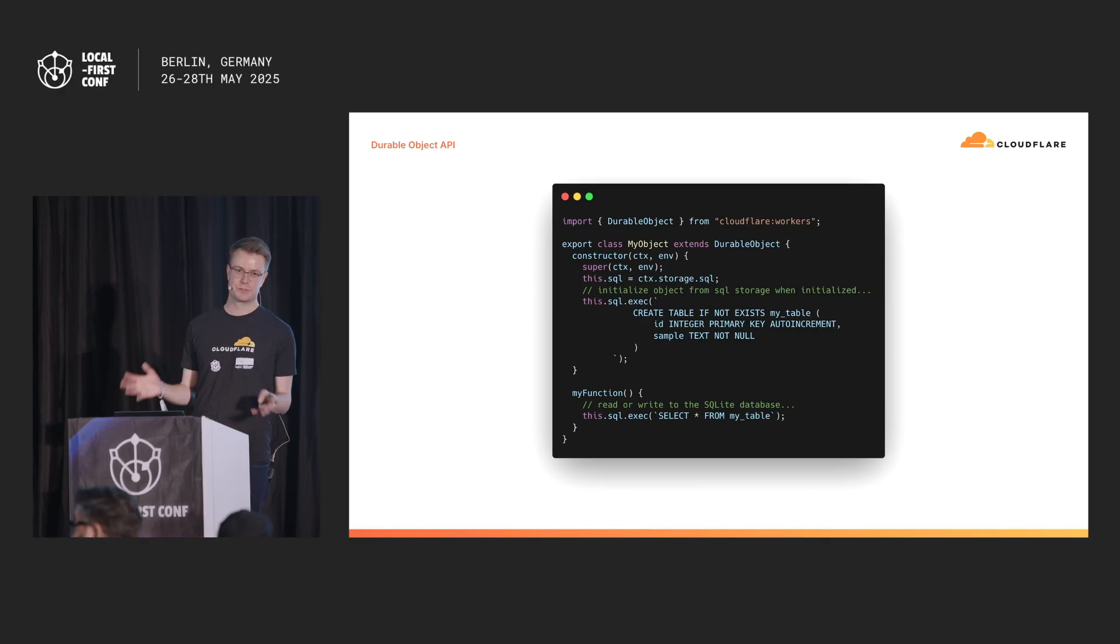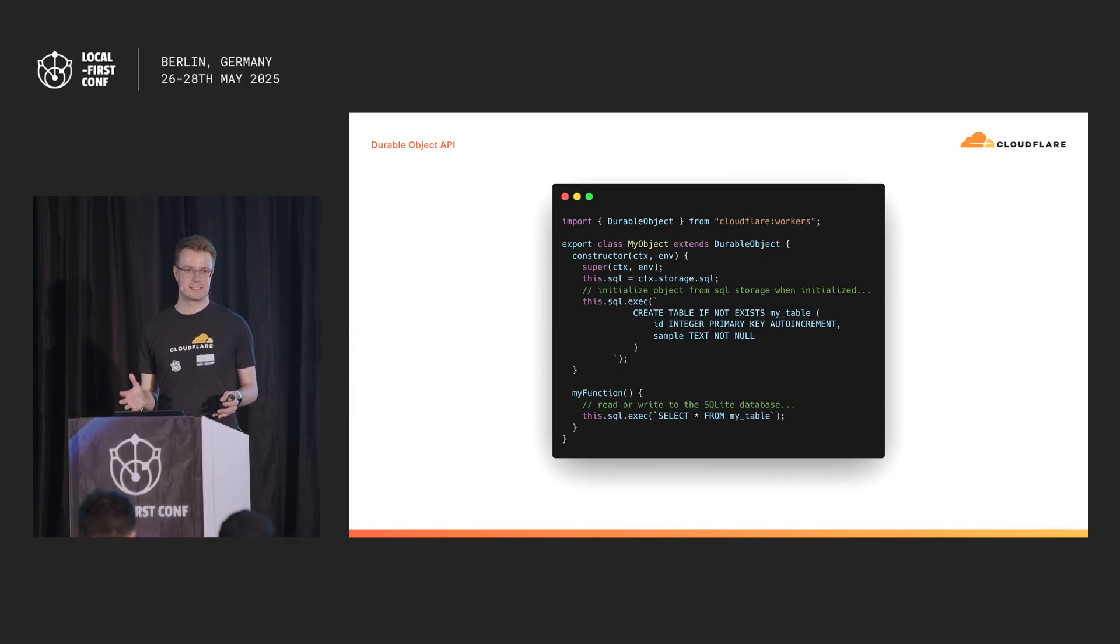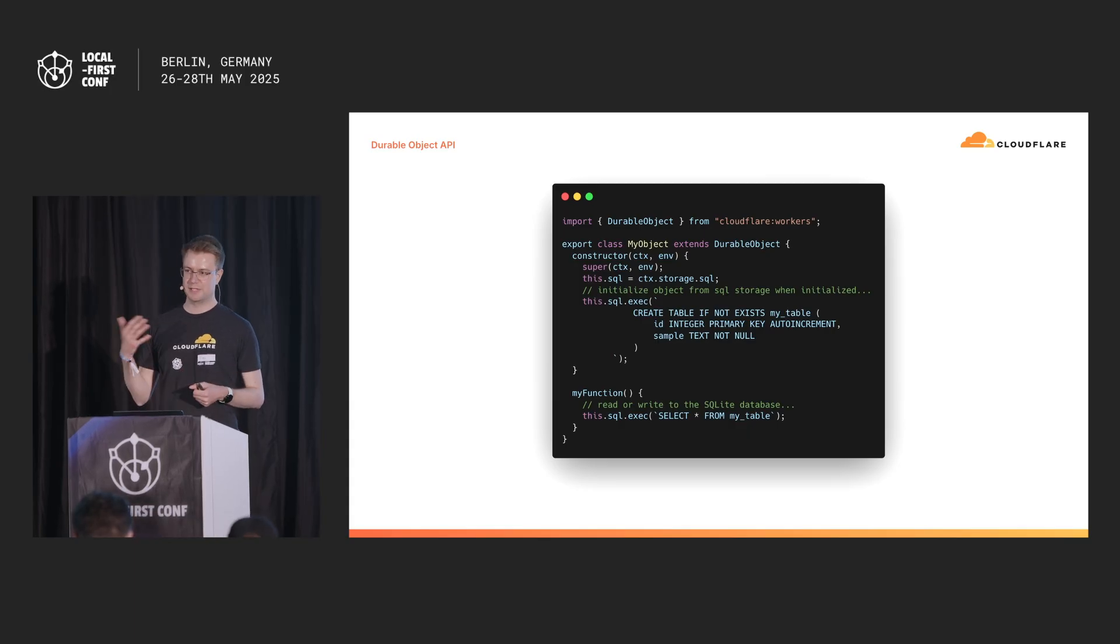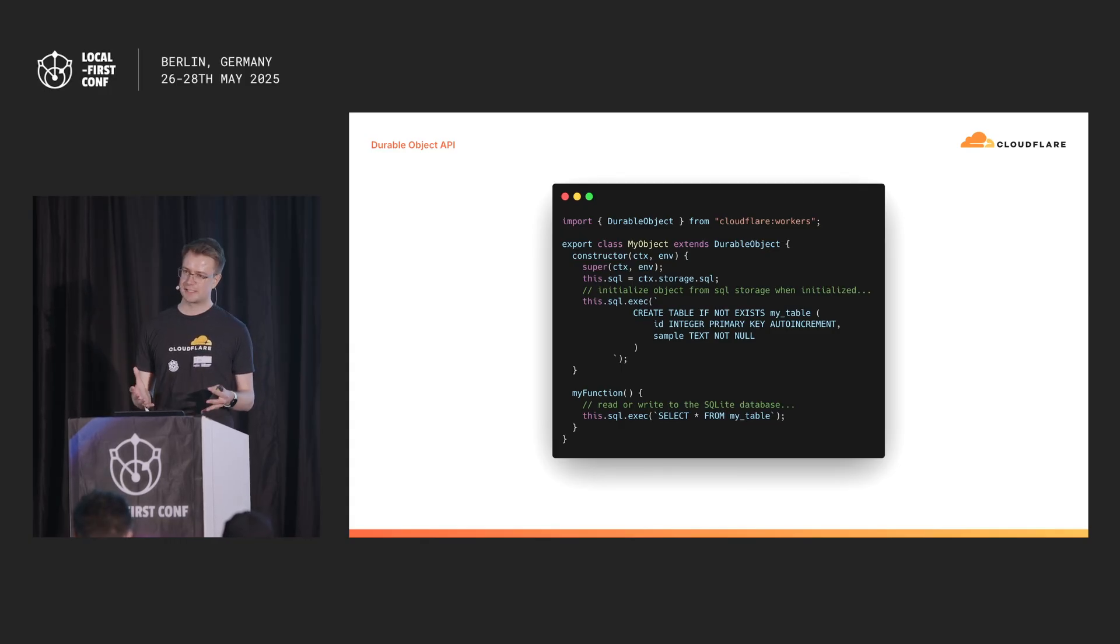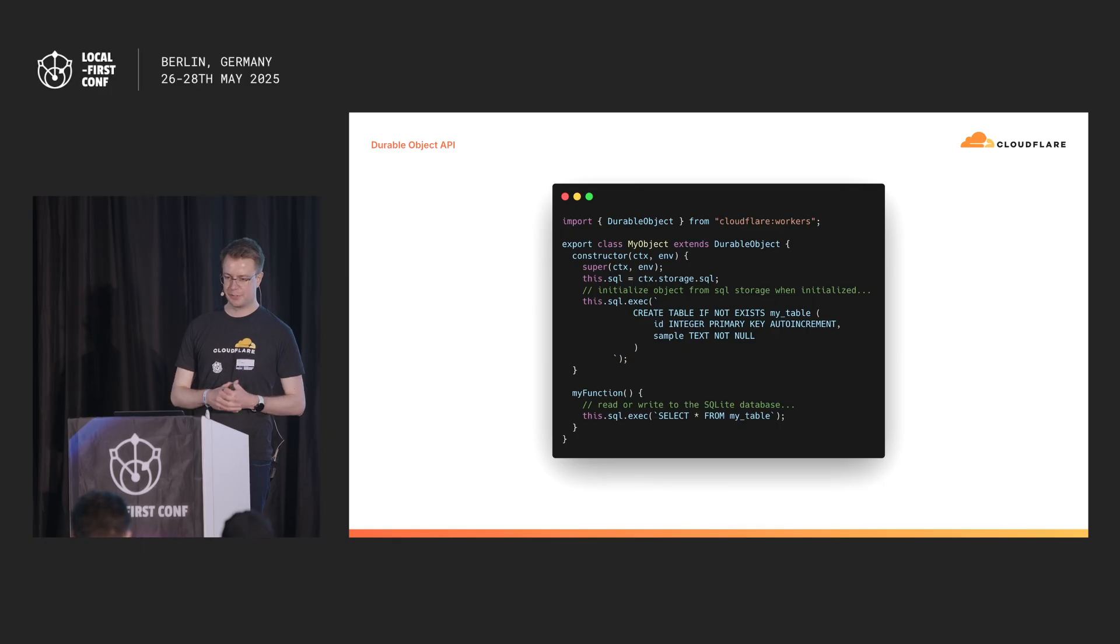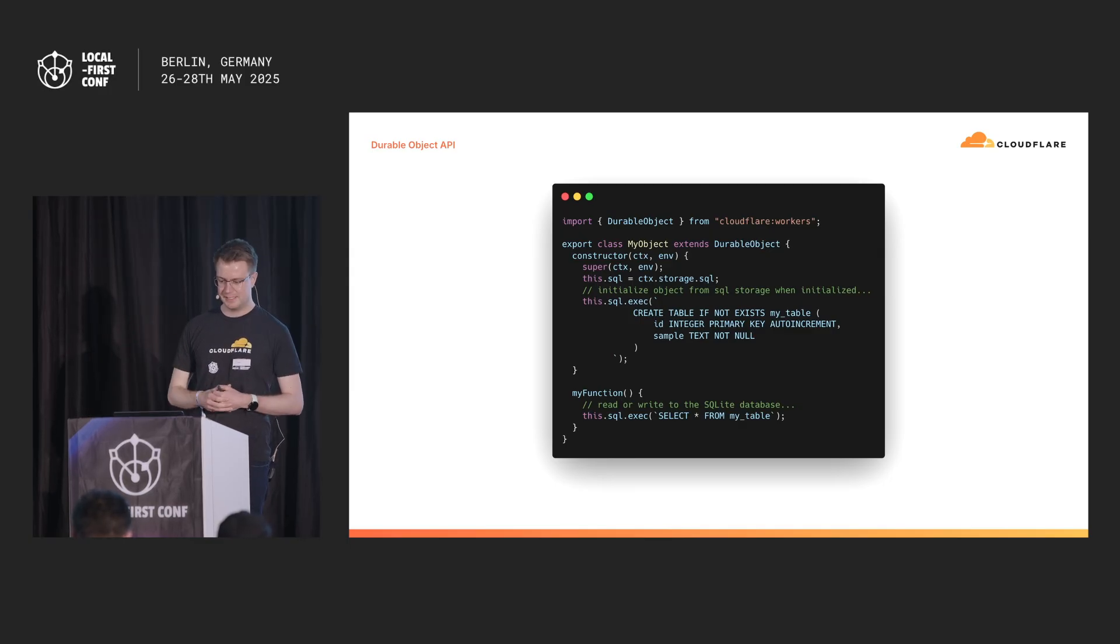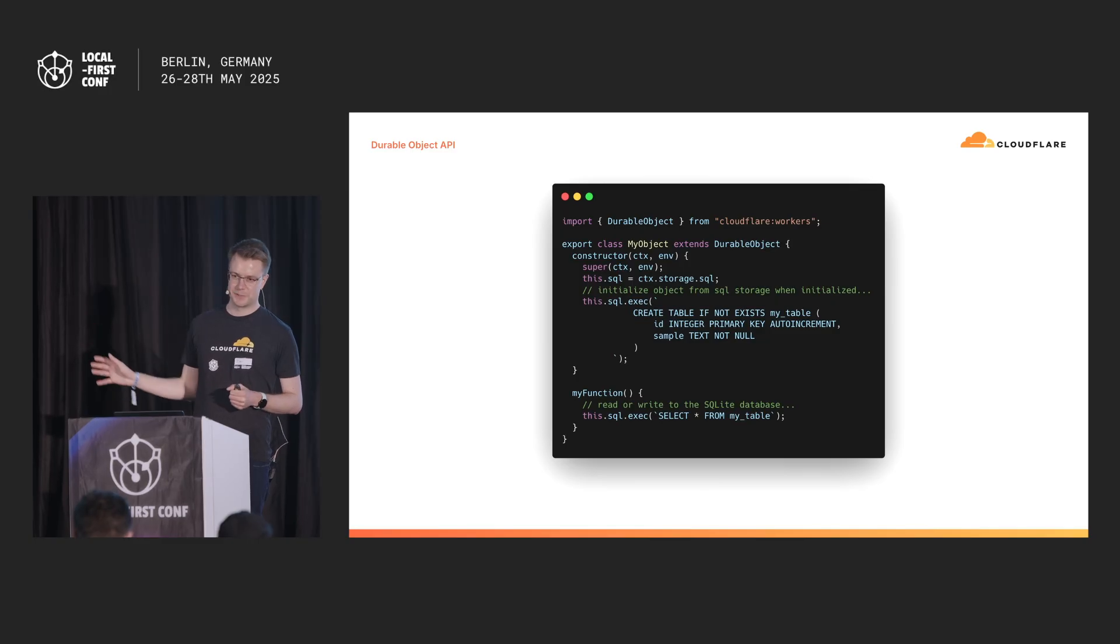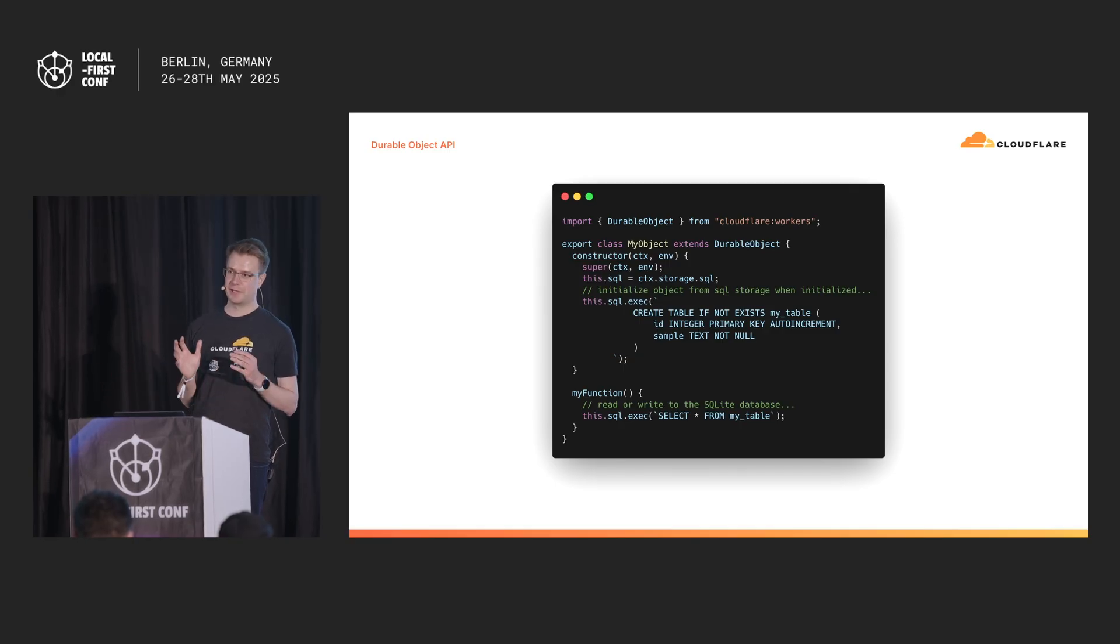This is all very theoretical. So what does a durable object actually look like? Let's take a look at some code. So this is how a simple durable object could look like. We have a class that extends the durable object-based class. We have a constructor that runs on initialization, either when the object is first created or that it's woken up from a hibernation. That's where you can set up your internal state of your object. And this class is actually defining a namespace, and you can then instantiate instances of this durable object by some user-provided key, and refer to the same instance at a later point using that same key. And you can see here, we have a local SQLite database, right there available through the context of the durable object. And if you look a little bit closely, something might look a bit strange about the database calls.